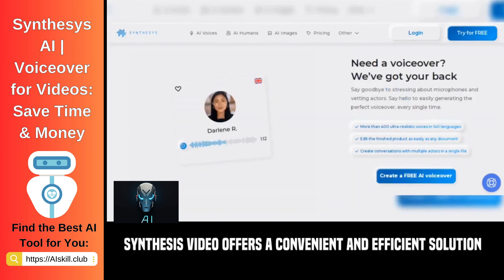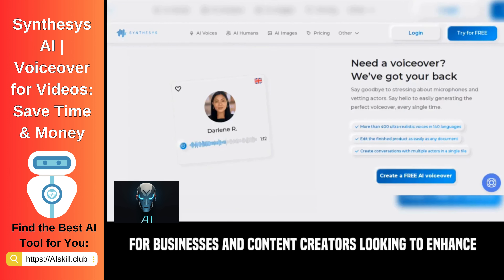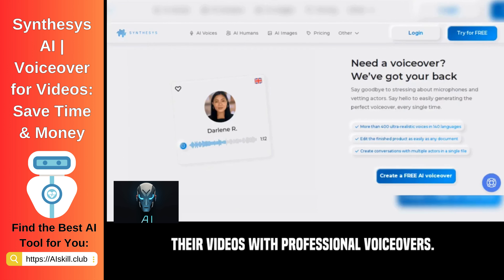Synthesis Video offers a convenient and efficient solution for businesses and content creators looking to enhance their videos with professional voiceovers.